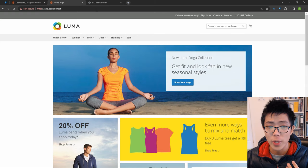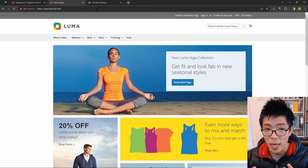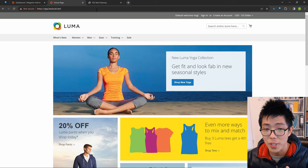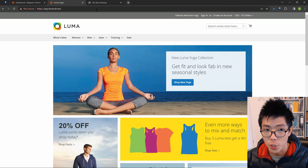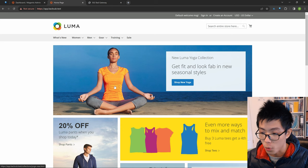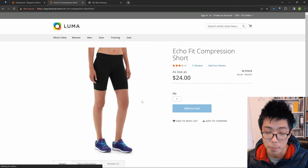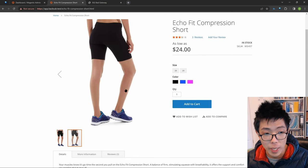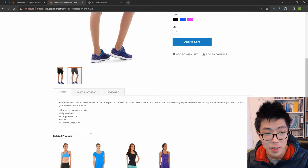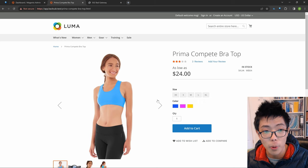AnimeNyan here and today we're going to be doing a web development tutorial. I'm going to be teaching you how to set up a development environment for Magento 2.4.6 on your Windows computer through WSL2. We're going to be creating this development environment for this website on Magento e-commerce. We have products and this is just sample data, so I haven't done any coding whatsoever. We're just going to be creating this final product here.